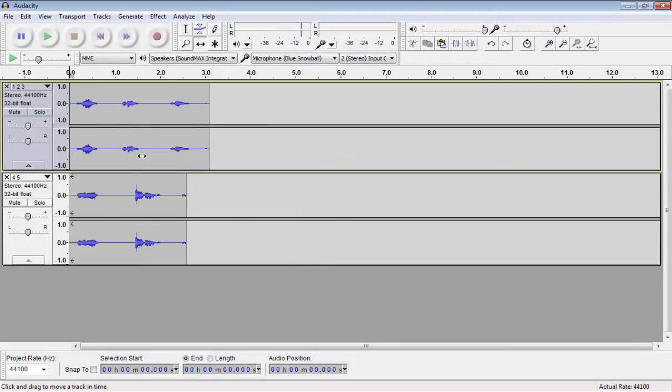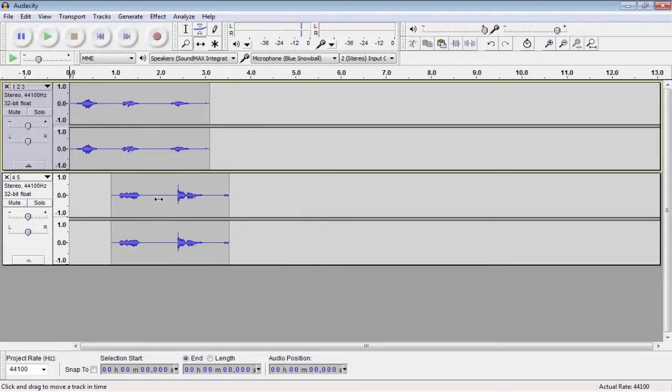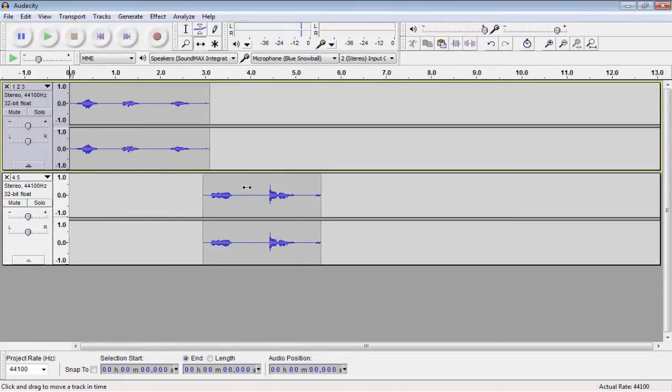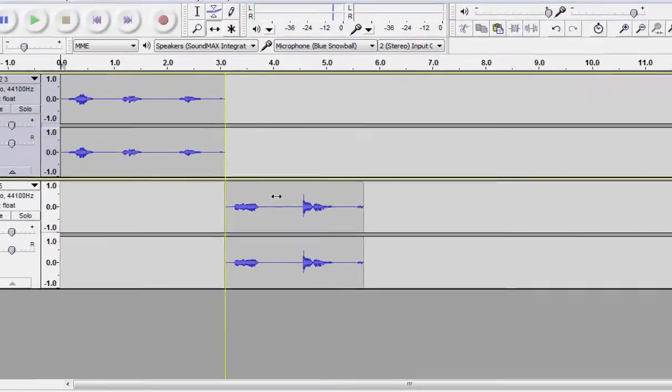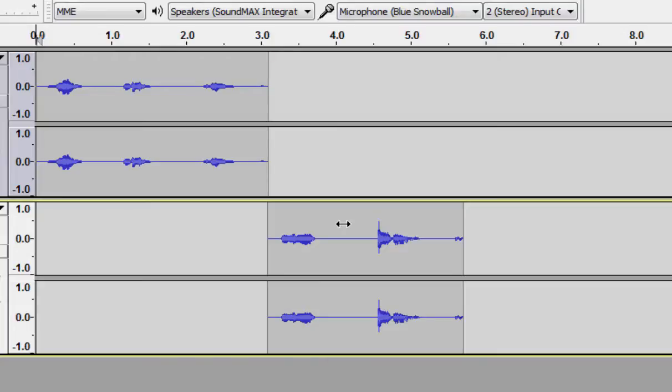Let's move our second track so it makes sense with our first track. Notice that as I get it lined up, a yellow line will appear. This yellow line is Audacity telling you that these tracks are perfectly lined up.